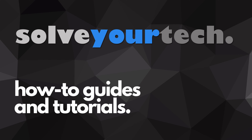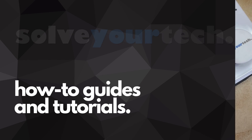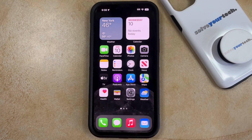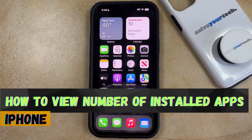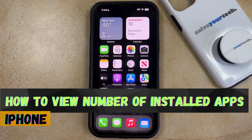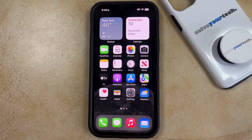SolveYourTech.com, your source for how-to guides and tutorials. Welcome to our video about how to view the number of installed apps on iPhone in iOS 17. If this guide helps you out, then please consider subscribing and liking this video.